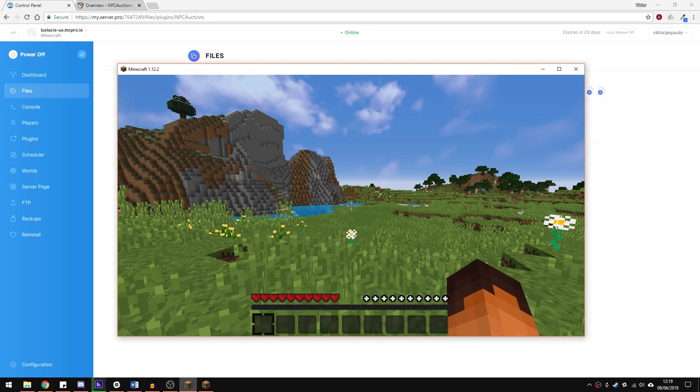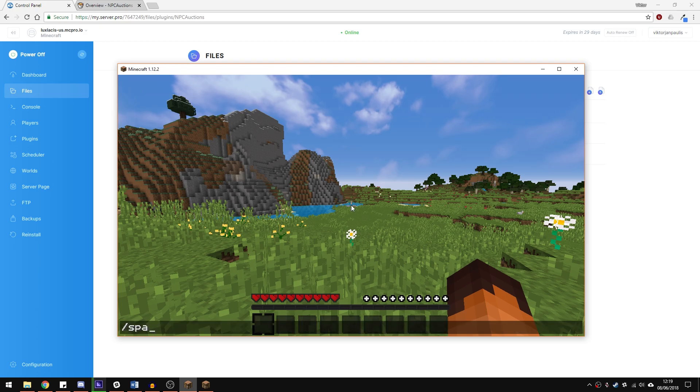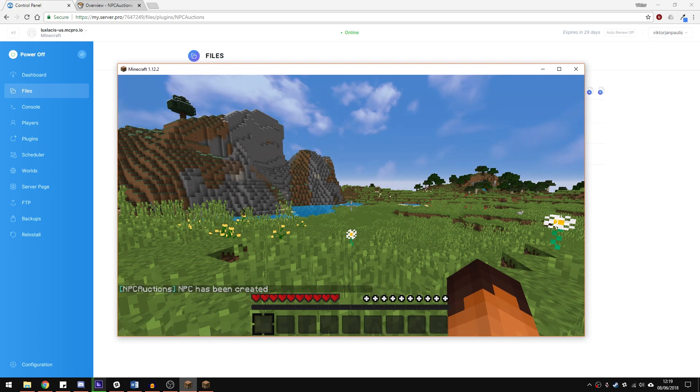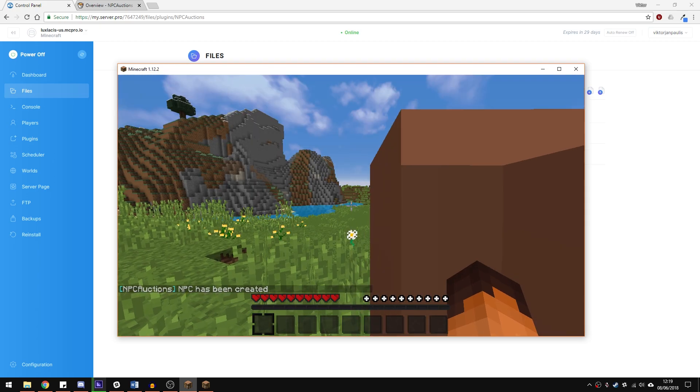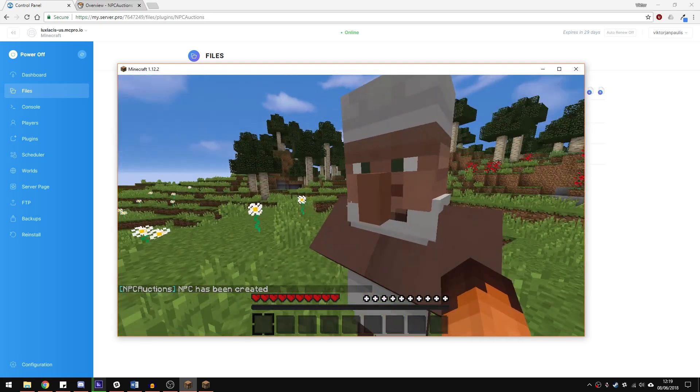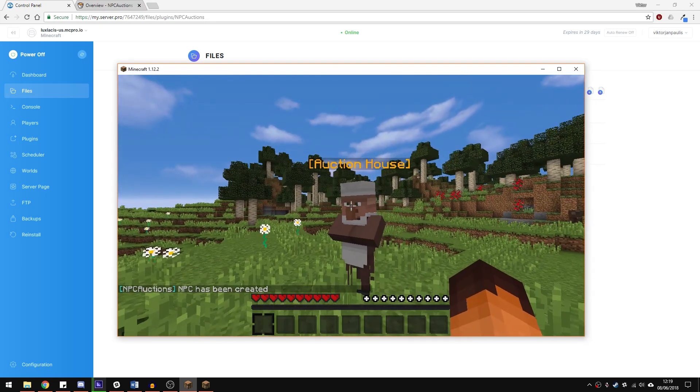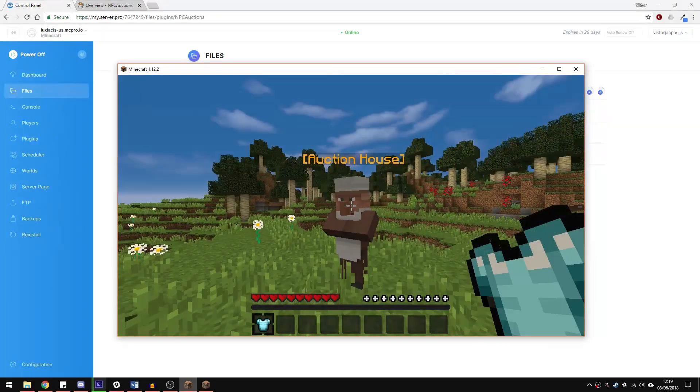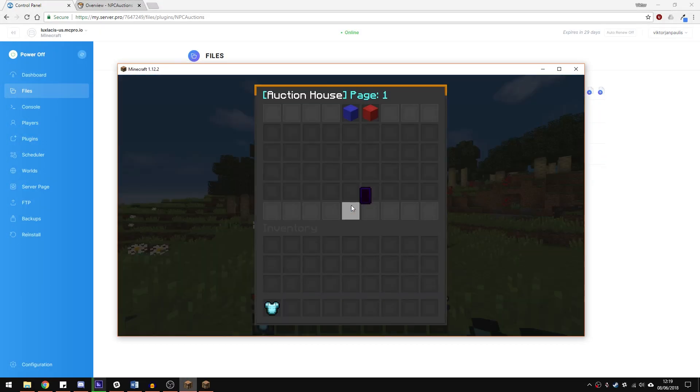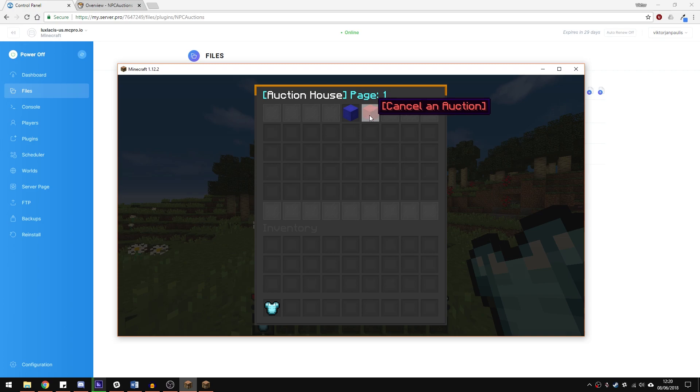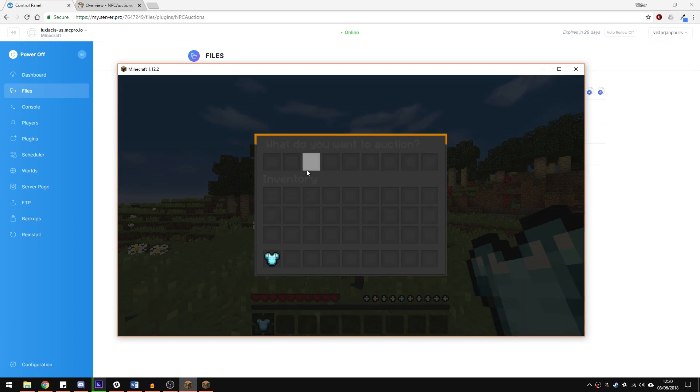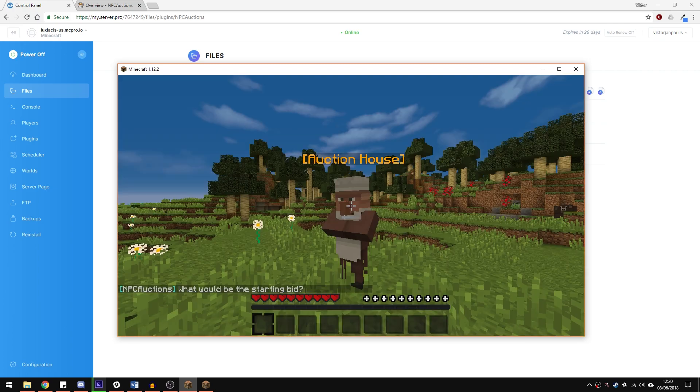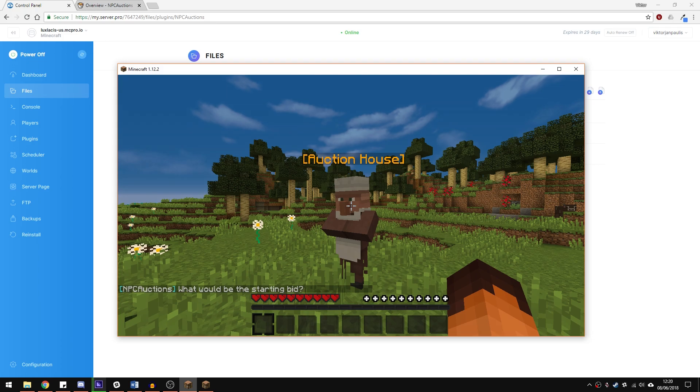To create an auction NPC, just type in slash spawn auction and you're done. There's not much to it. To put an item for auction, just right click the NPC and hit the blue wall and it will add it to the auction list. However, before that, you must answer all the questions by typing into the chat.